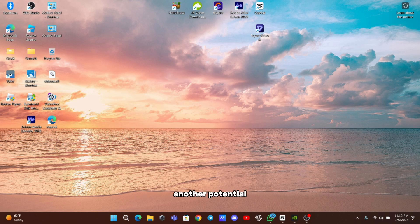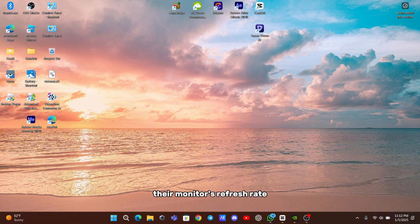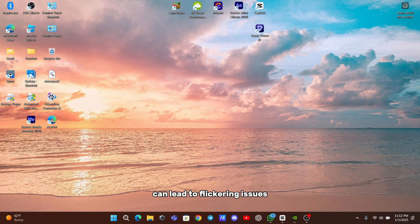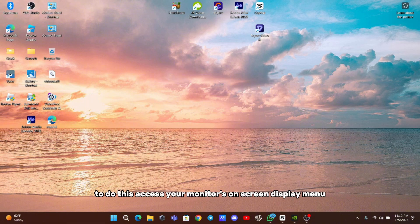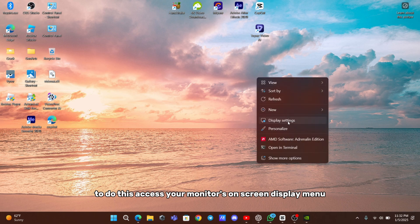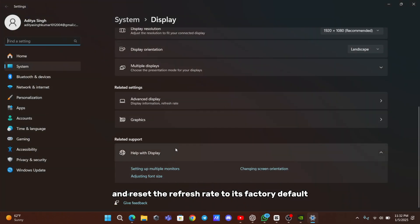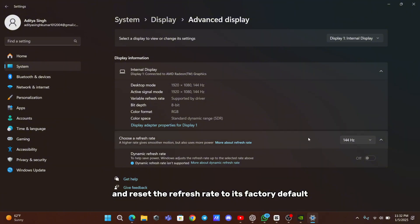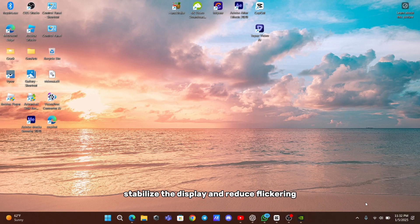Another potential solution involves adjusting your monitor's refresh rate. Some users have found that overclocking their monitor's refresh rate can lead to flickering issues. If you've increased your monitor's refresh rate beyond its default setting, consider reverting it to the original rate. To do this, access your monitor's on-screen display menu and reset the refresh rate to its factory default. This adjustment can help stabilize the display and reduce flickering.